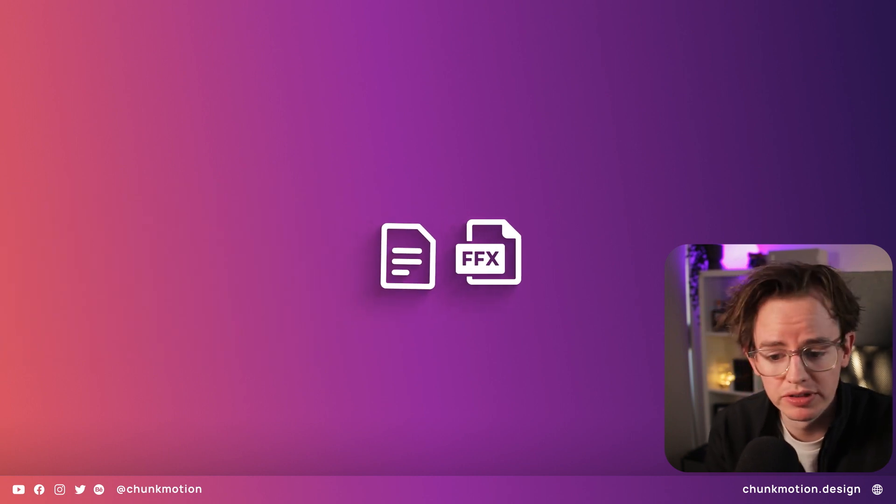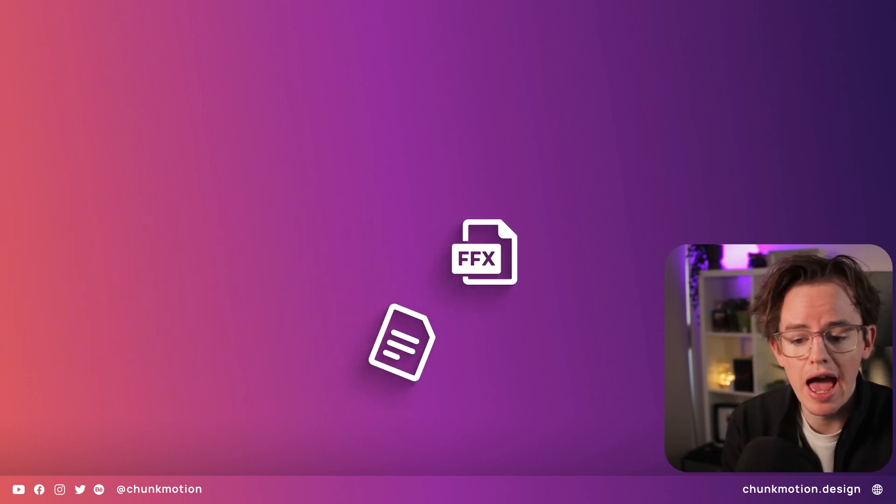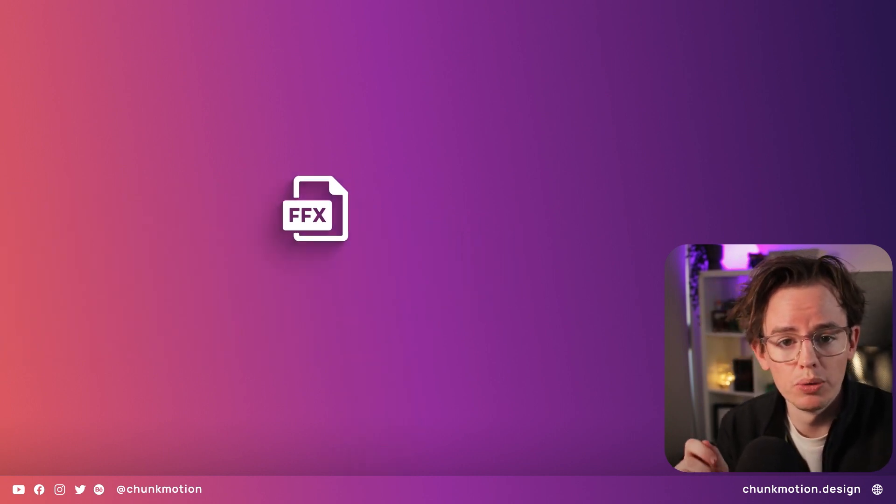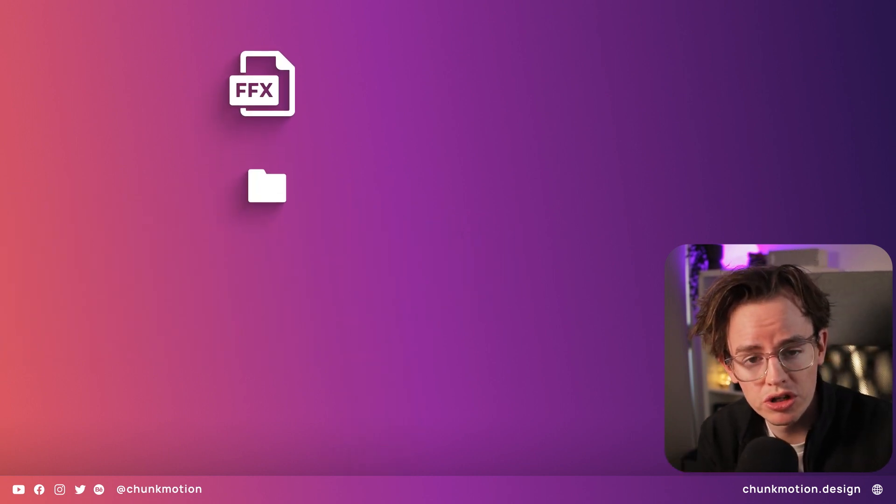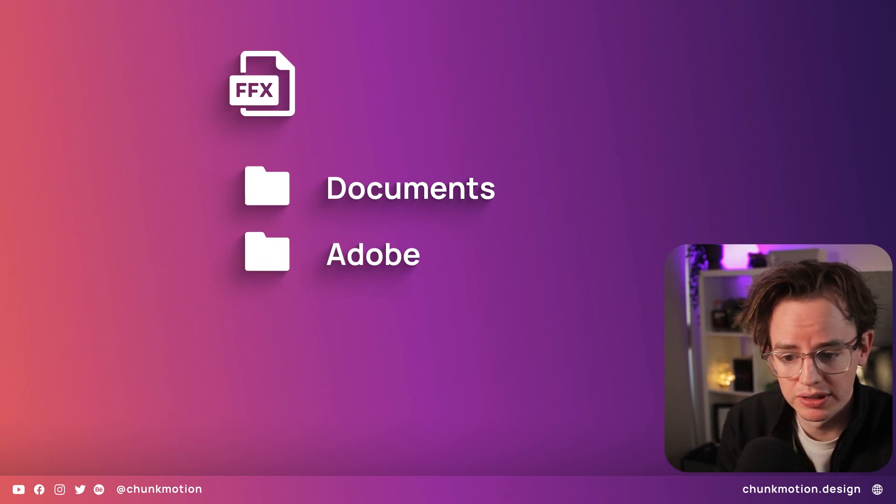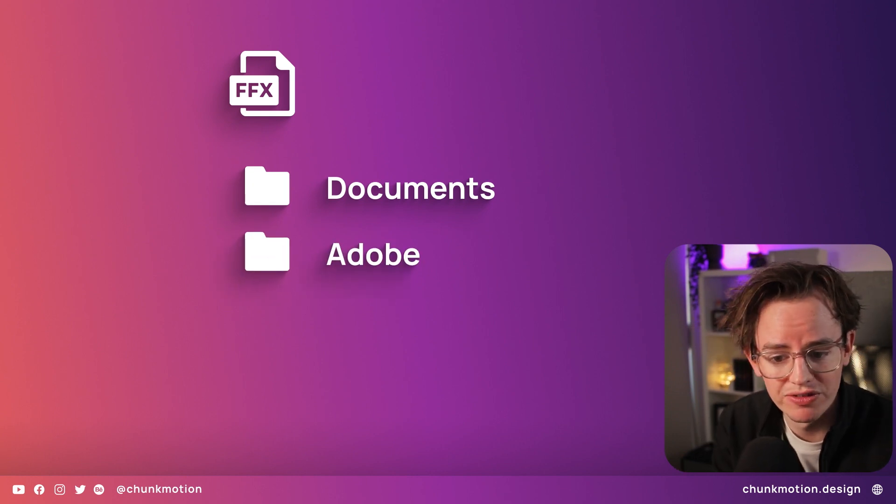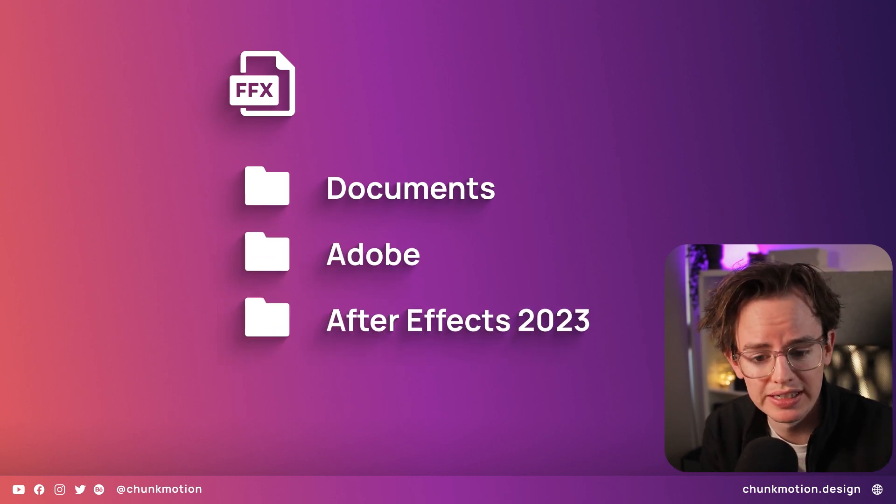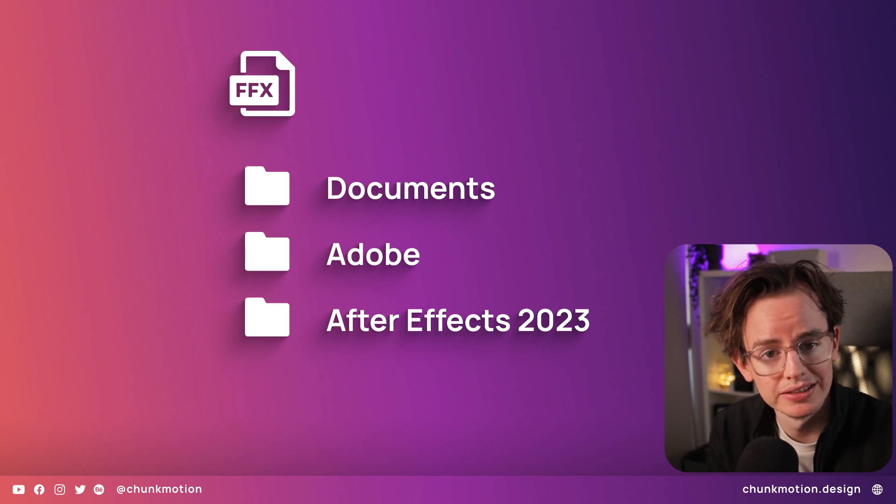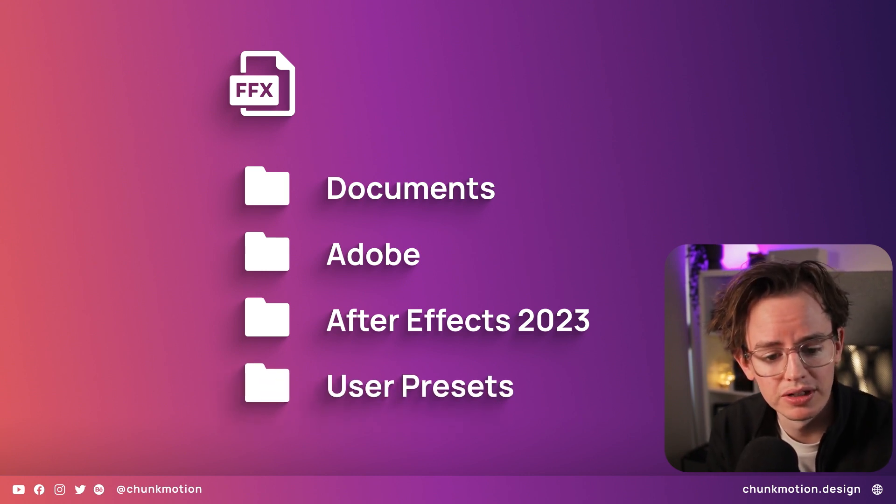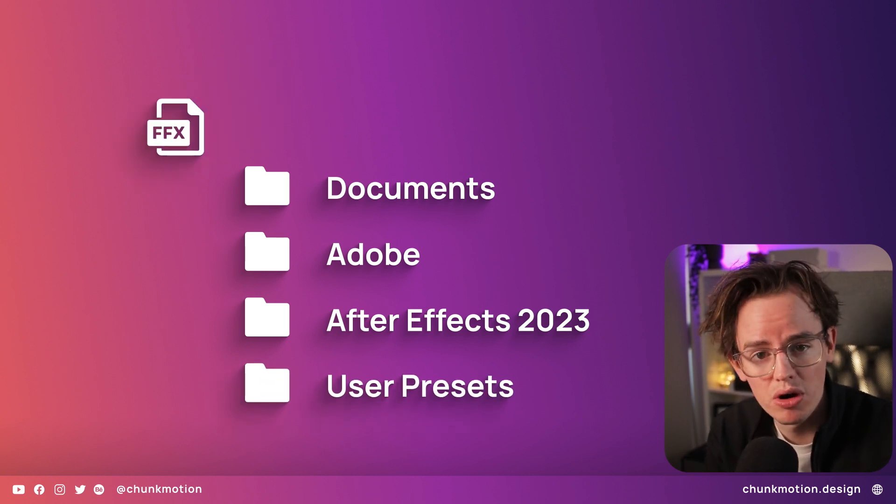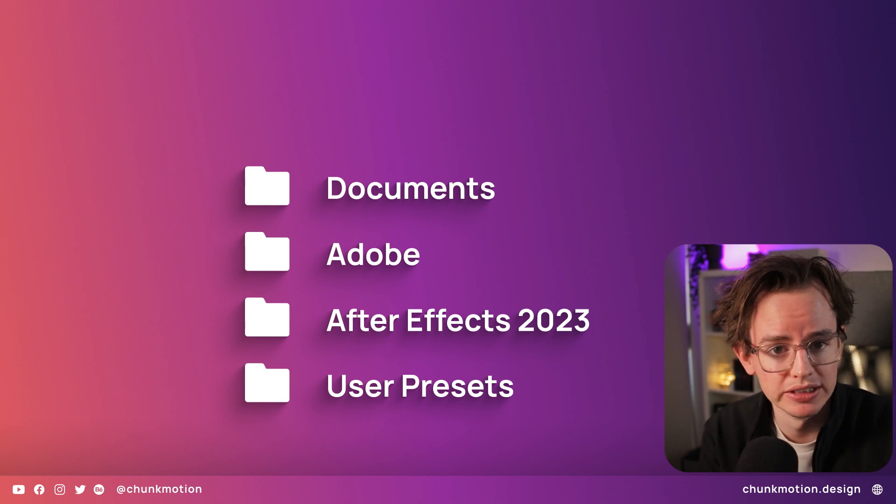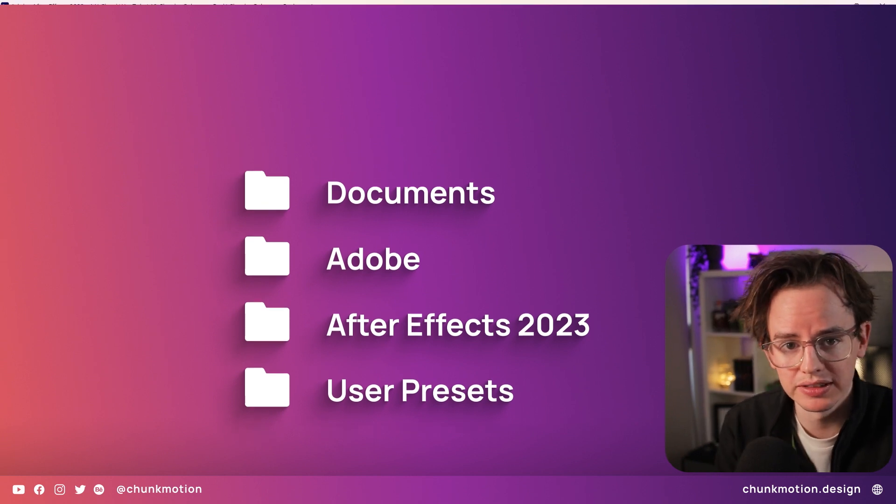Inside there is a superfluous readme file and a .FFX file. I want you to go find your documents folder, then your Adobe folder, then whatever folder your current version of After Effects is, then inside of there you'll find a user presets folder. You can then throw in the .FFX file and restart After Effects.